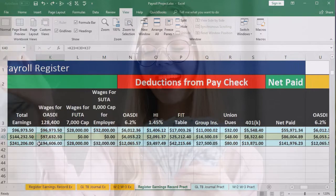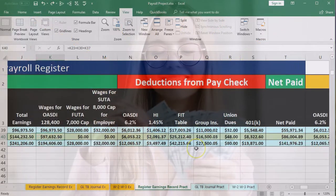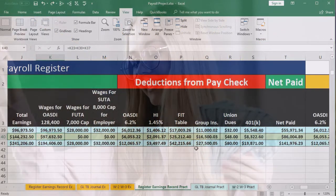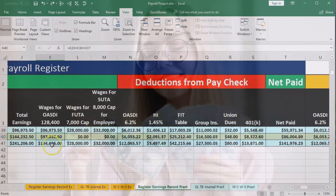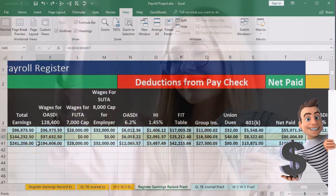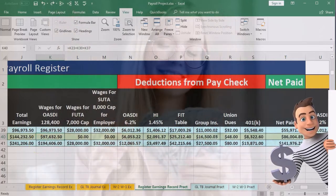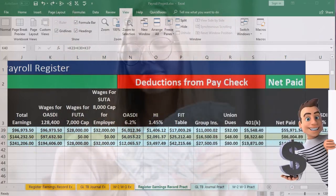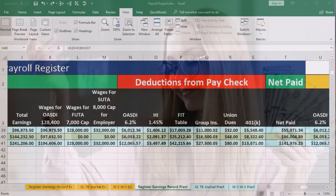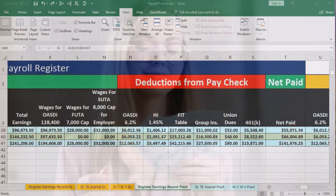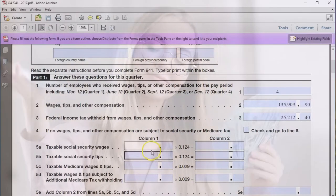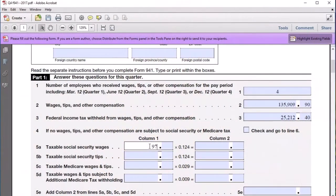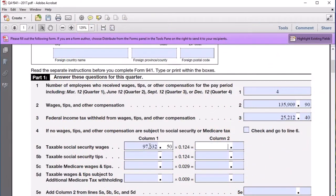Also note that if there's a qualified cafeteria plan — which this is not — then the OASDI wage could differ from total wages for that reason as well. Those are some reasons why the OASDI wage could differ from the total wage as well as the Medicare wage. So we're going to pick up 97,632.50 and enter it in the 941: 97,632.50.